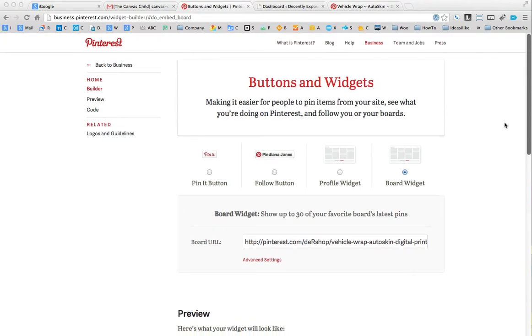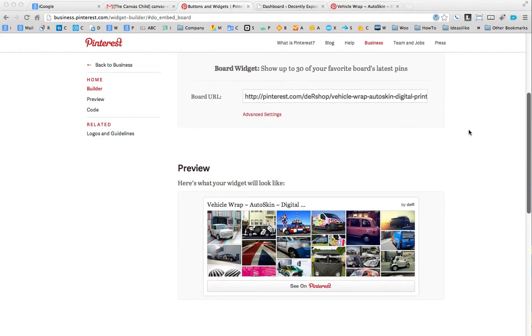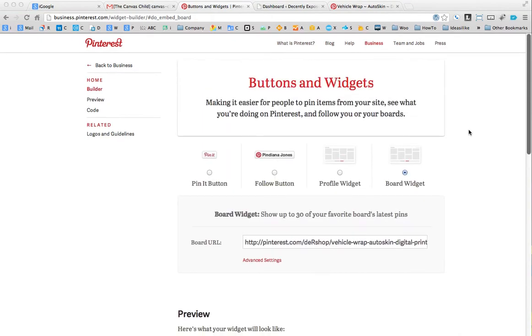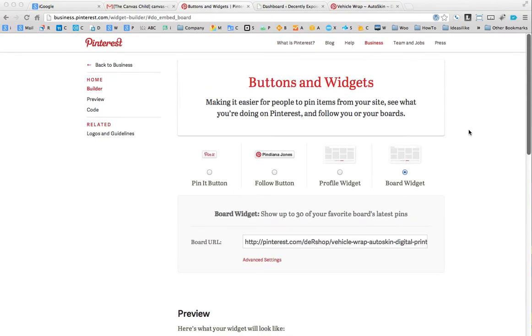What I'm going to show you here is with the new business profiles on Pinterest. If you go to business.pinterest.com and you convert your profile to a business profile, you can actually add widgets now to your website.